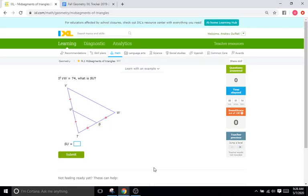Hello and welcome back to IXL Tutorials. This is Mr. Duffick and today we are doing IXL M1 which has to do with mid-segments of triangles.